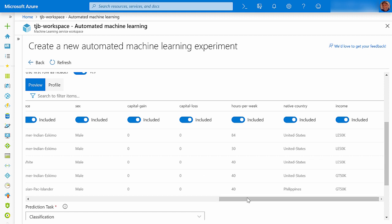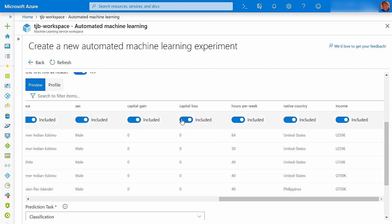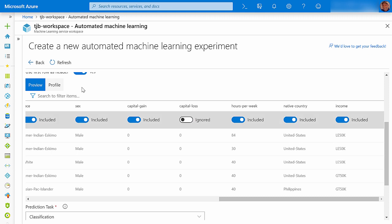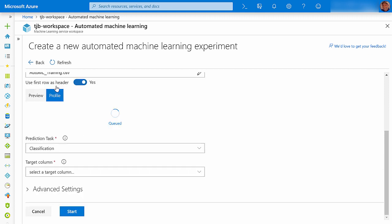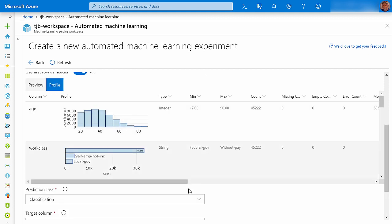If there are any columns that you don't want the algorithm to consider, just click their slider from Included to Ignored. When you click on the Profile tab, you will execute Column Profiling. Now you can see the distribution and summary statistics for each column.